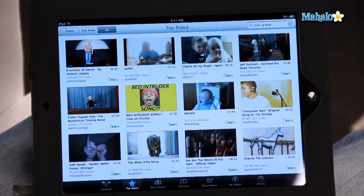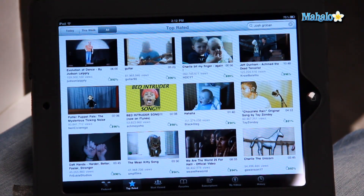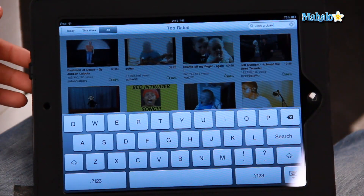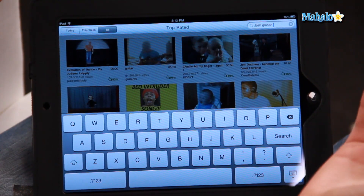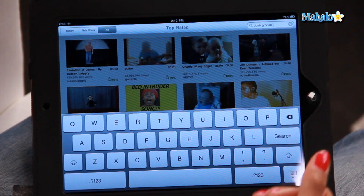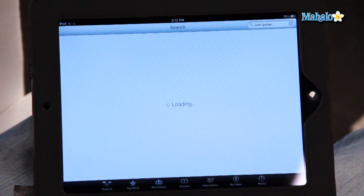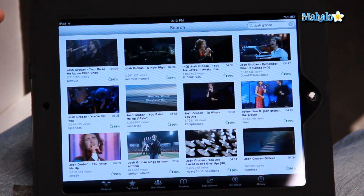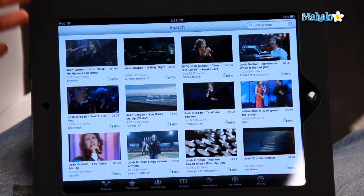So you click on YouTube and it'll come up with a home screen. I've already been searching for a few different things. Now say for instance you want to use it as a music service — you want to play your favorite artist while you're cooking or doing something else. You'll go to the search box up here and type in, for instance, Josh Groban. I was searching for him.